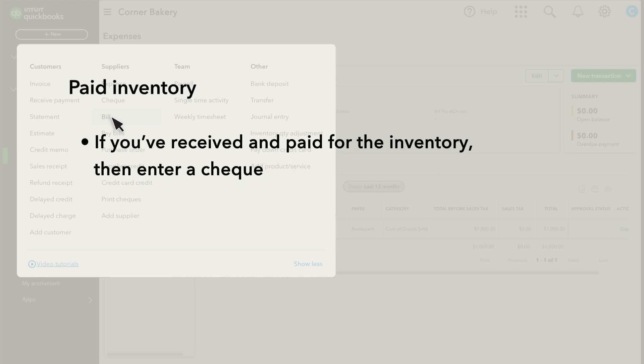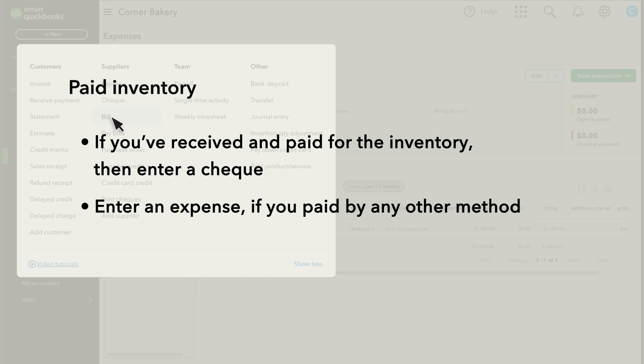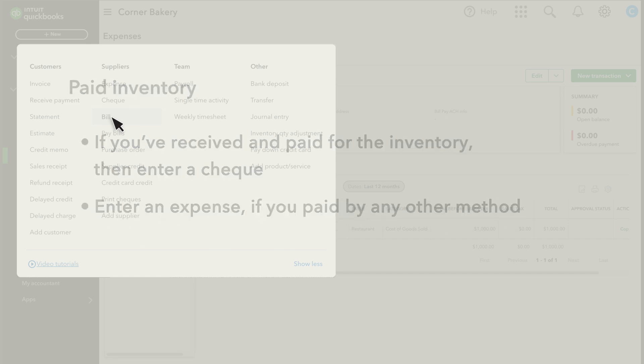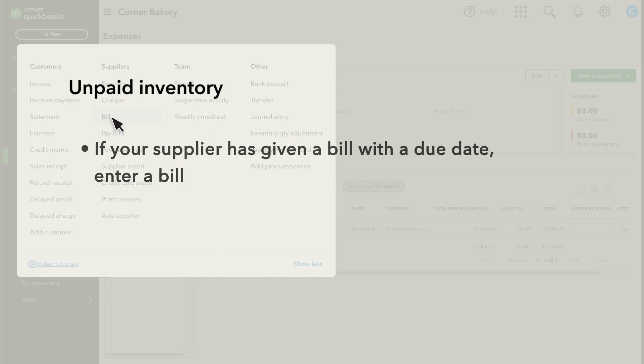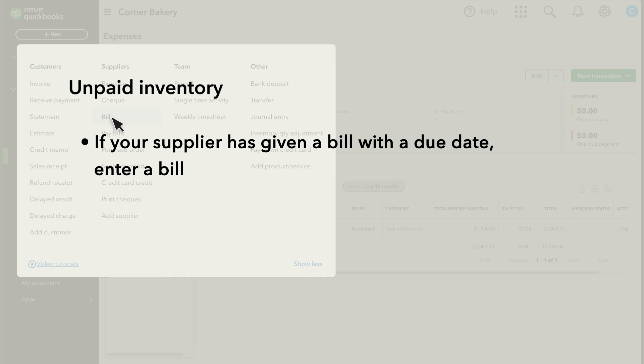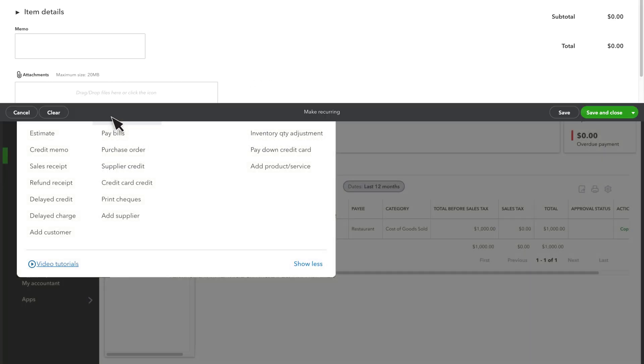If you've received and paid for the inventory already, then you'll enter a check if you've paid by check or an expense if you've paid by any other method. If you haven't paid yet and your supplier has given you a bill with a due date, then enter a bill. These methods are all very similar. For this example, we'll enter a bill.